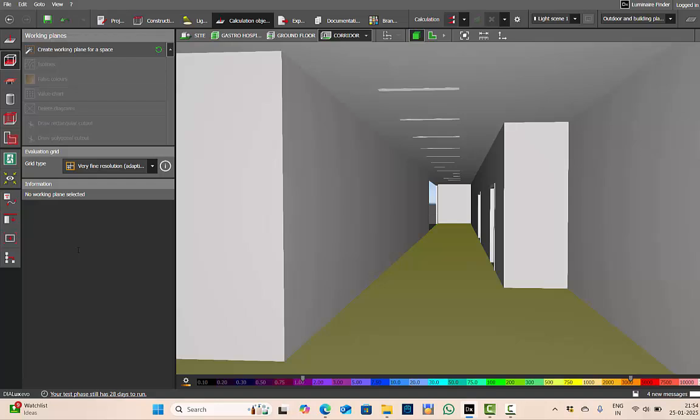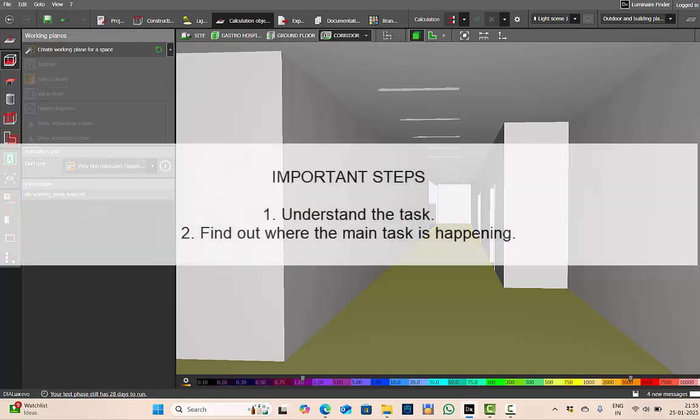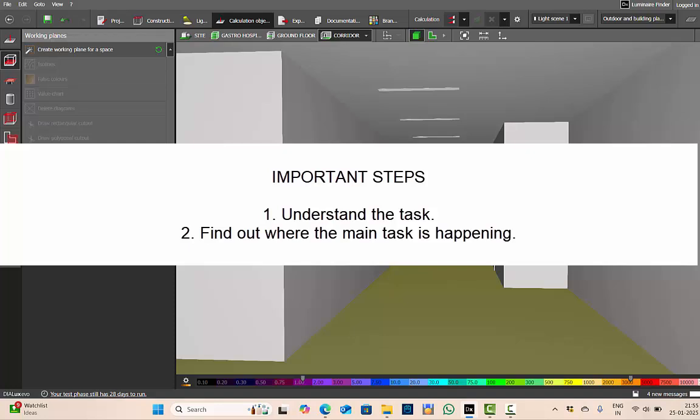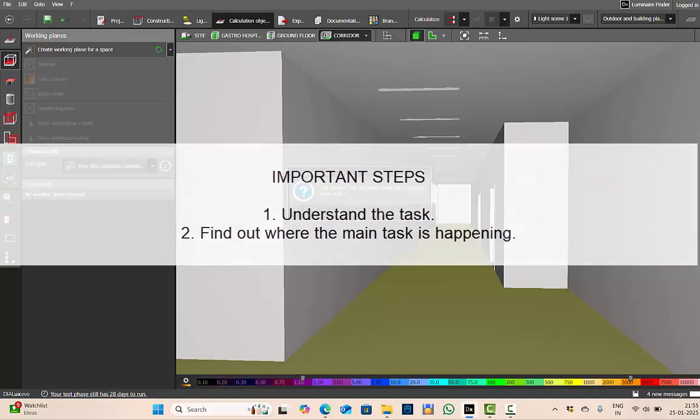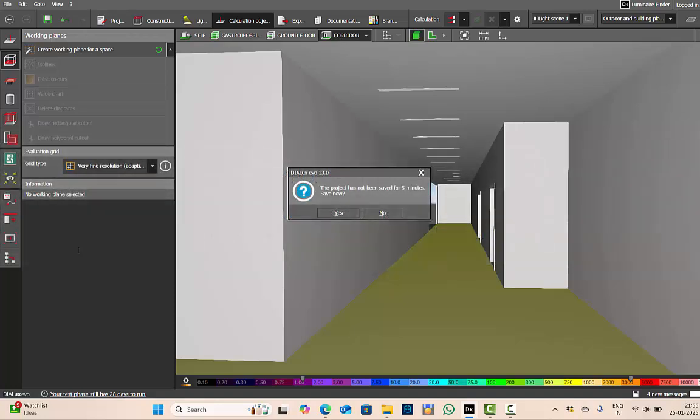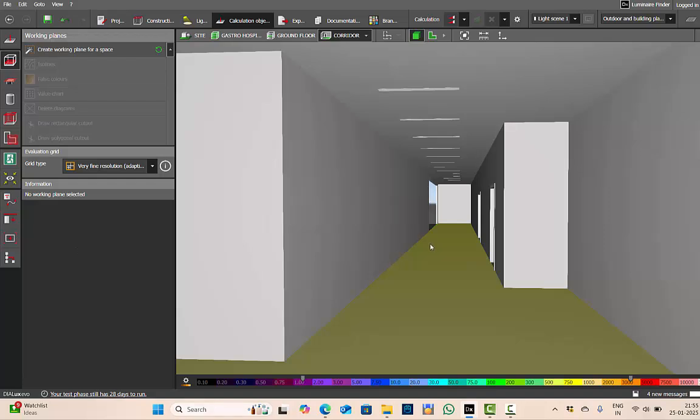I hope the steps in understanding the work plane are clear. If you're a bit confused about what should be the height of your work plane, first try to understand what is the task being performed, and then understand where the task is being performed. These are the two very important steps in defining the height of your work plane.